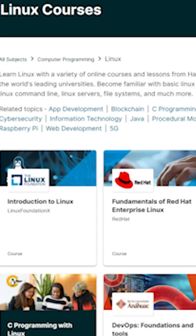The second online resource is edX. EdX is well known for providing Harvard's CS50 Introduction to Computer Science class, but they also have a library of many, many other courses.